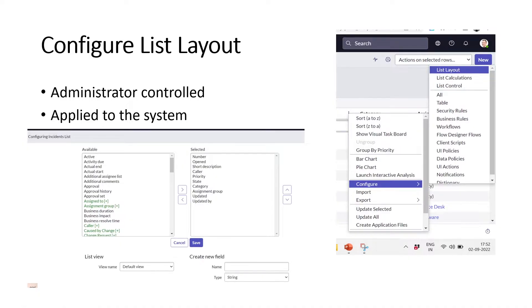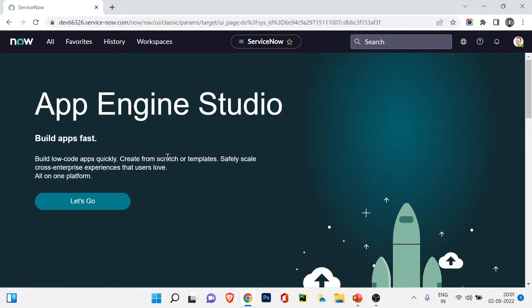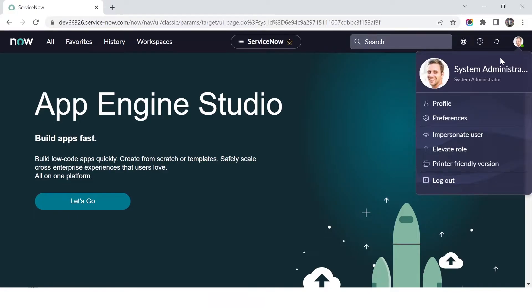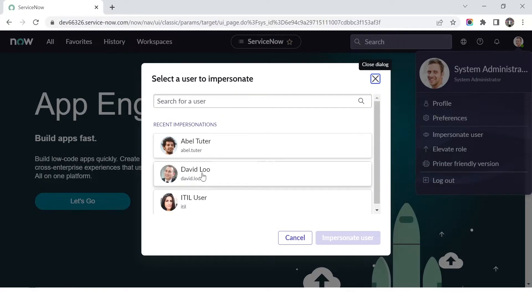Now I'm in ServiceNow logged in as system administrator. I'll switch to a normal user to demonstrate the personalized list. I don't need to log out — I can use the impersonate user feature, which lets an admin log in as any user in the demo instance. I'll click on impersonate user and log in as an ITIL user.